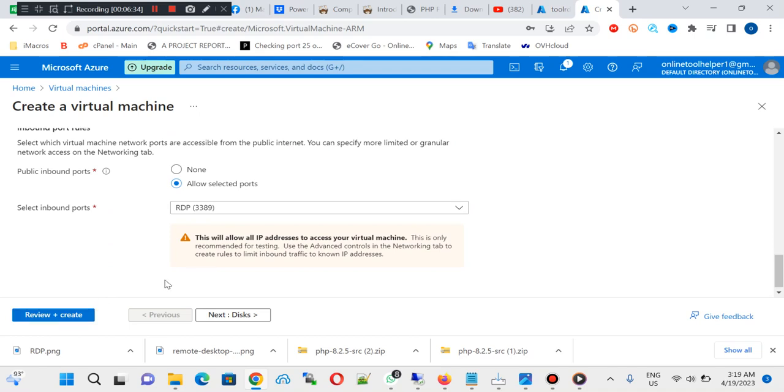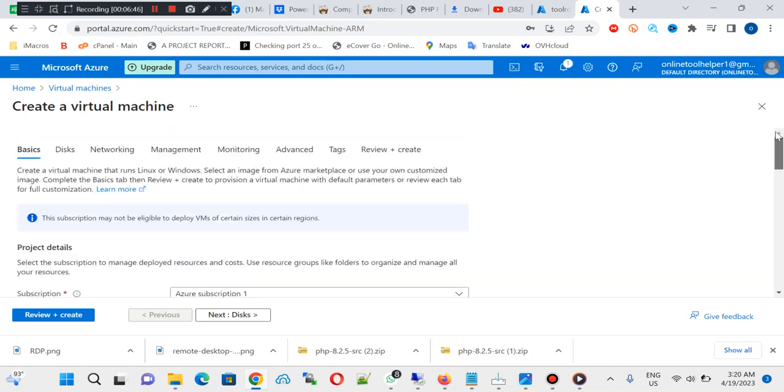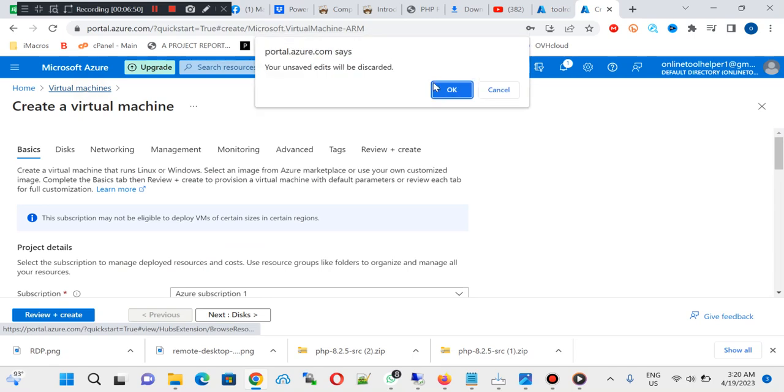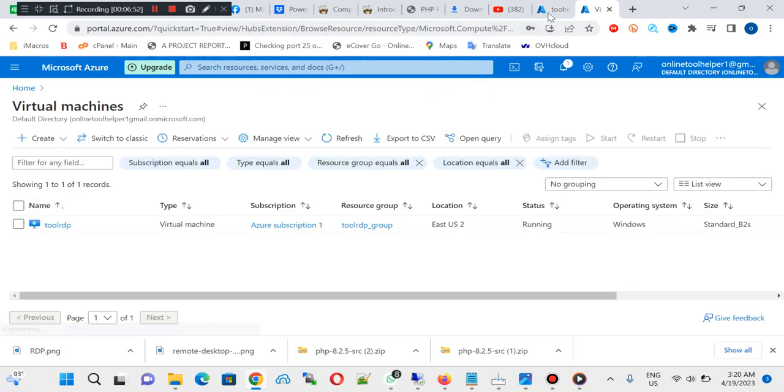So once you do, I've already done this, I don't want to create multiple RDPs on this account. So once you click on review and create, they review your information here and your virtual machine will be given to you.